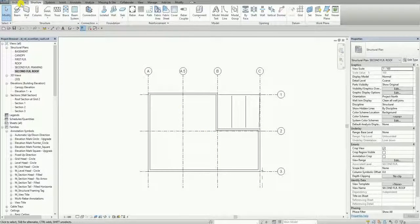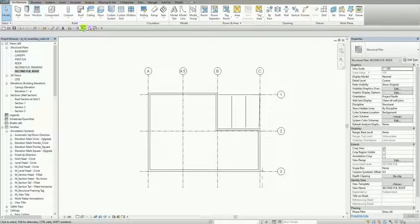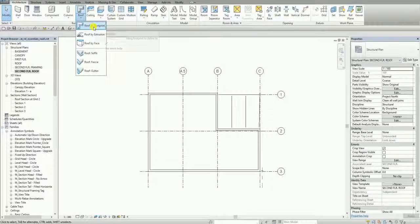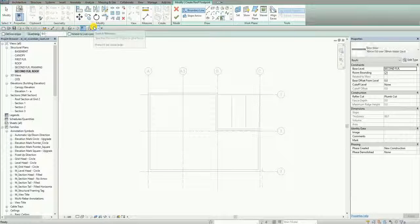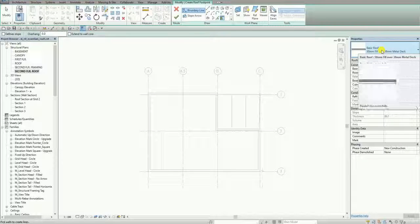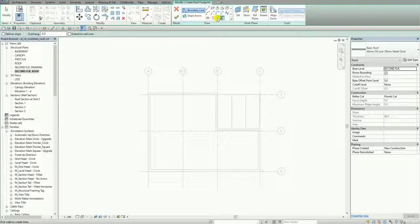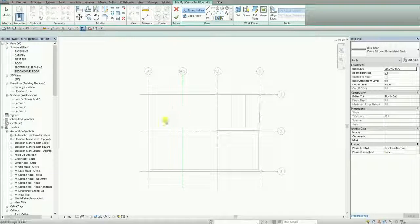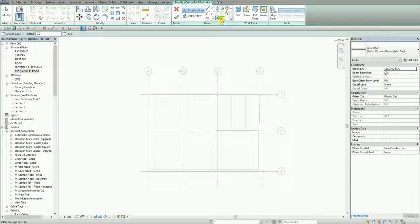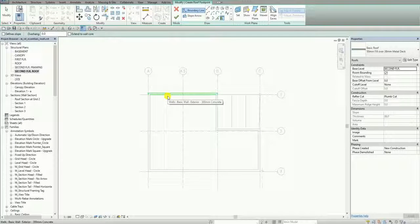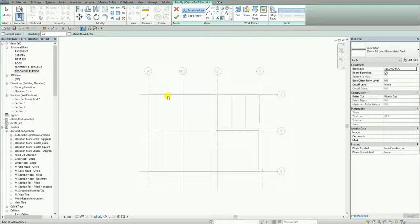On my second floor roof, from the Architecture tab I'm going to create the roof using Roof by Footprint, selecting the appropriate type. Using the Pick Walls tool, I'm going to move my pointer to the interior side of this wall and then press Tab.